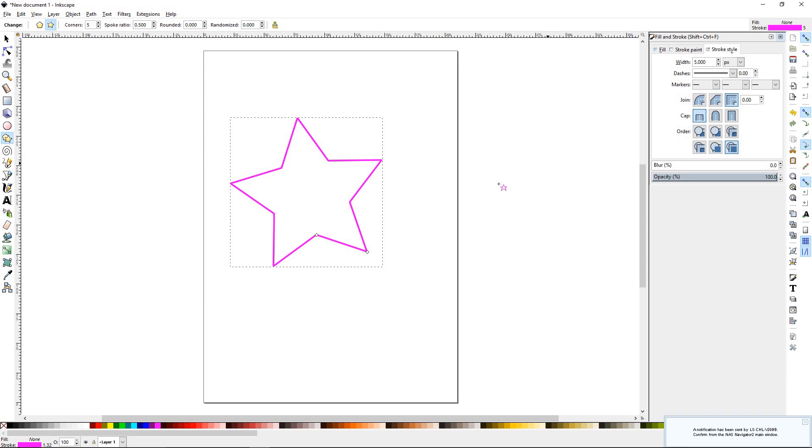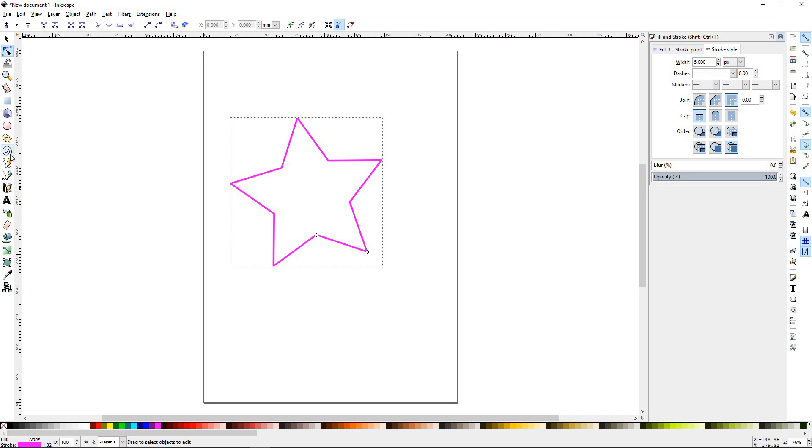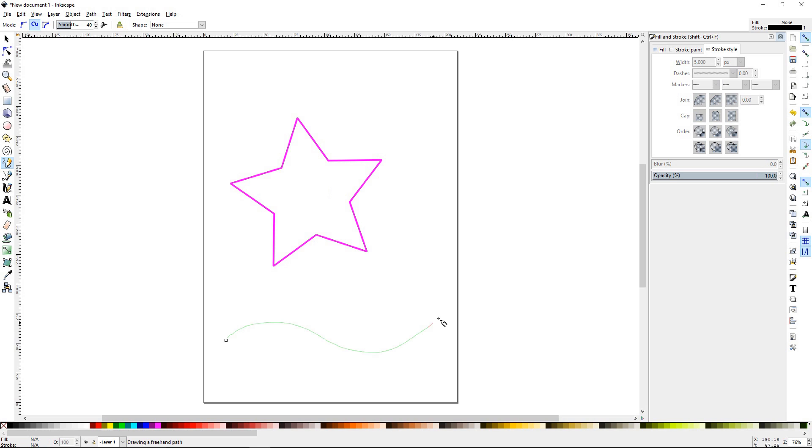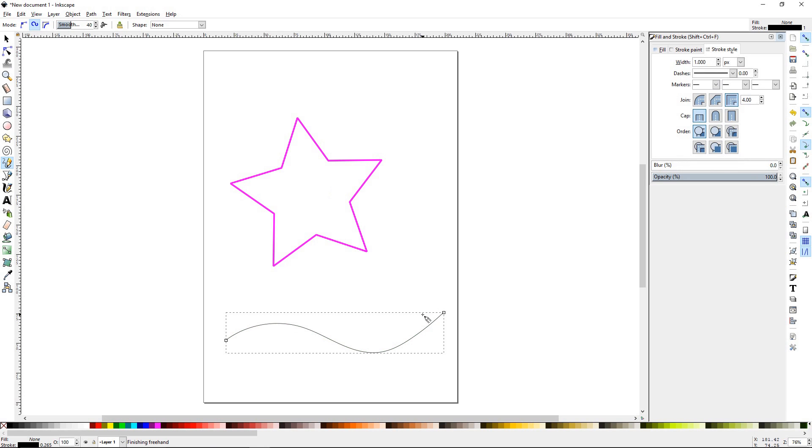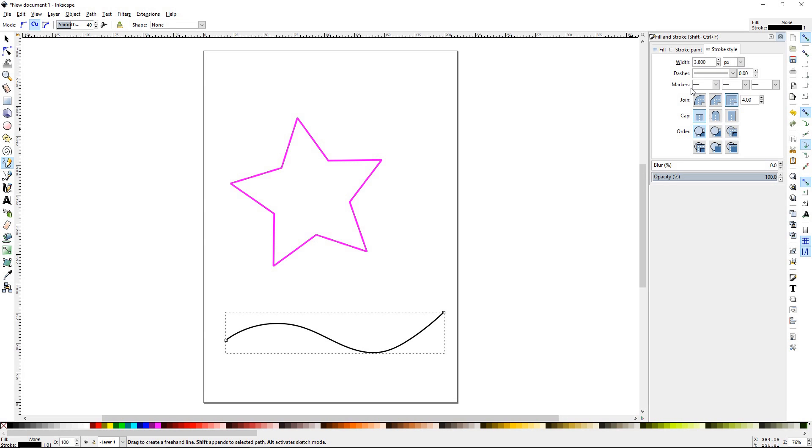Alright, markers. I'll go to the pen tool, the pencil tool. And we'll draw a little line. I'll adjust it up a little bit. Alright. What markers do is add graphics to a stroke.